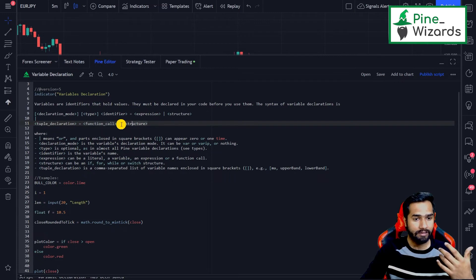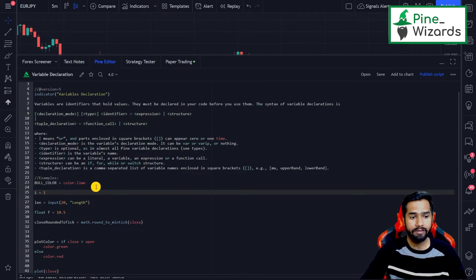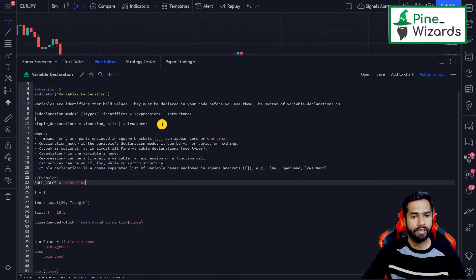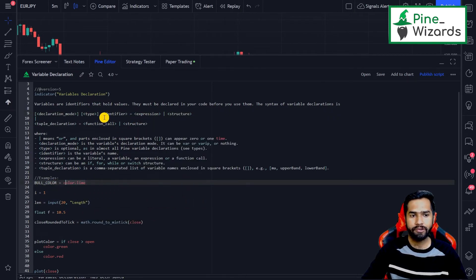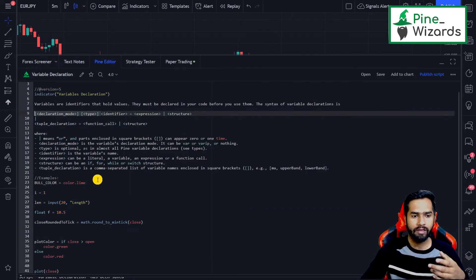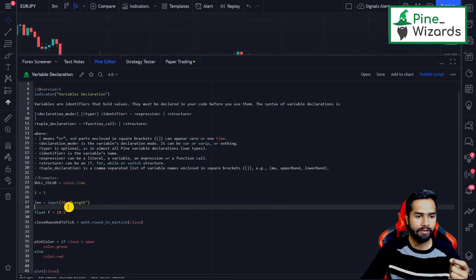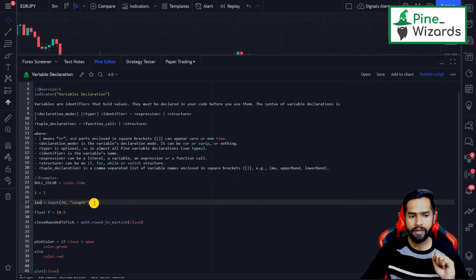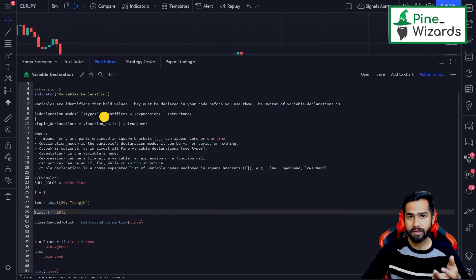Now let's go through examples. In the first example, we give a simple identifier name: 'bull_color', and we assign it the expression 'color.lime'. There is no declaration mode or type here — just an identifier name and an expression. Similarly, we assign the 'len' identifier an input function call, which takes input from the user. Inside this function we use different arguments, so here we're giving it a function call.